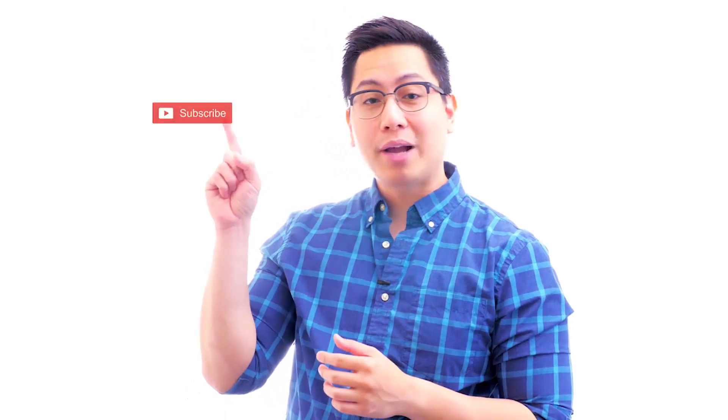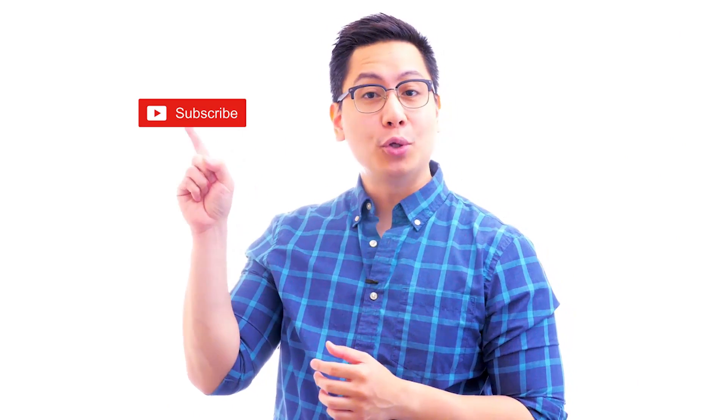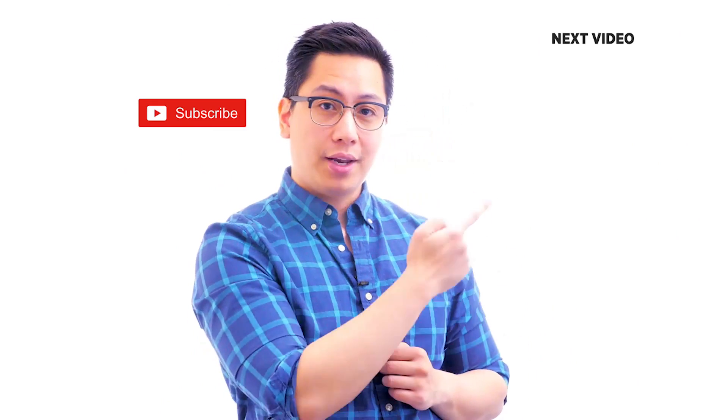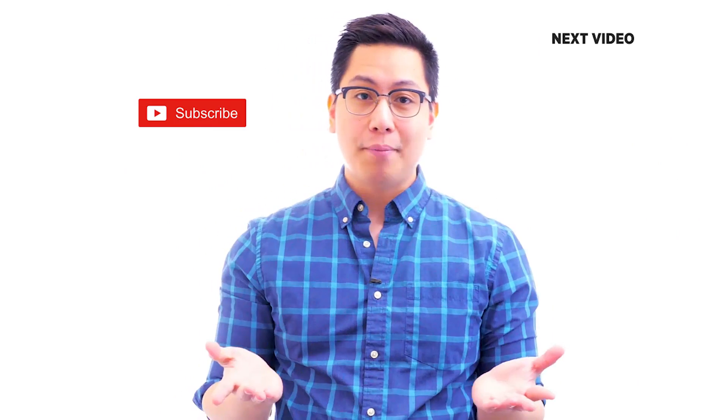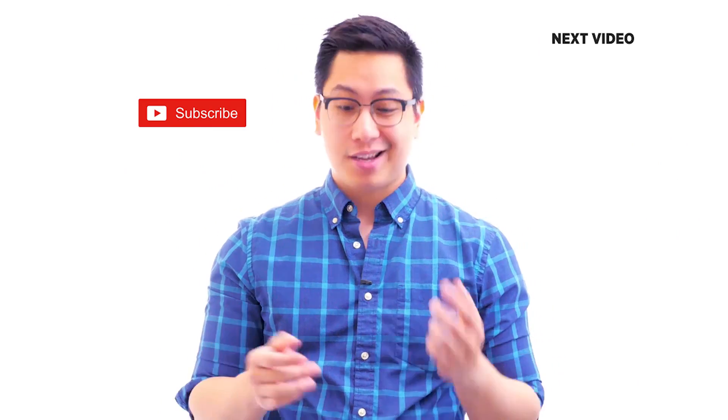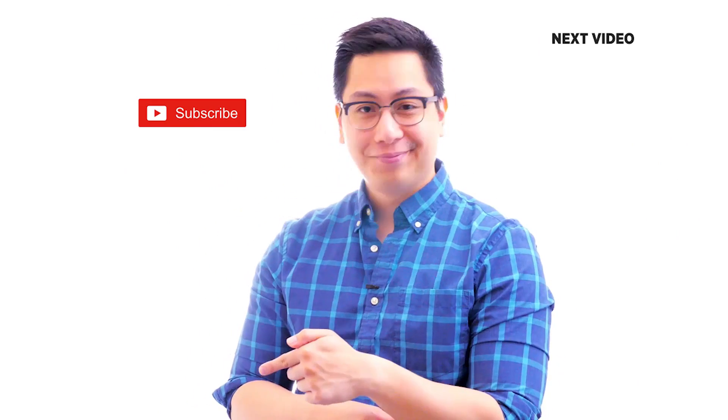Hi there! If you like this video, subscribe to the Simply Learn YouTube channel and click here to watch similar videos. To nerd up and get certified, click here.